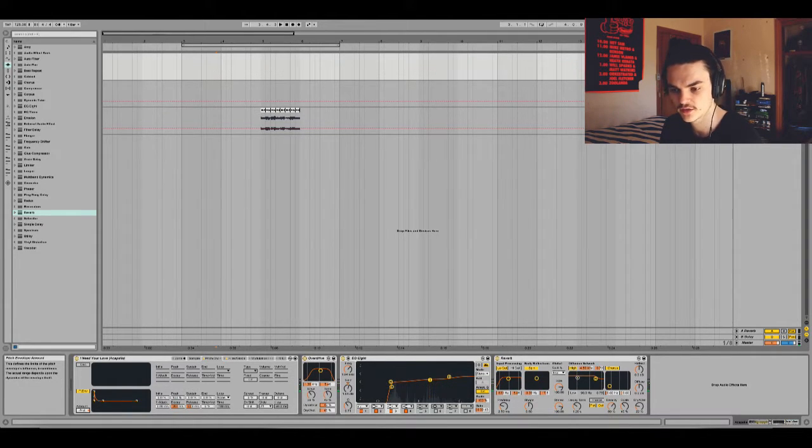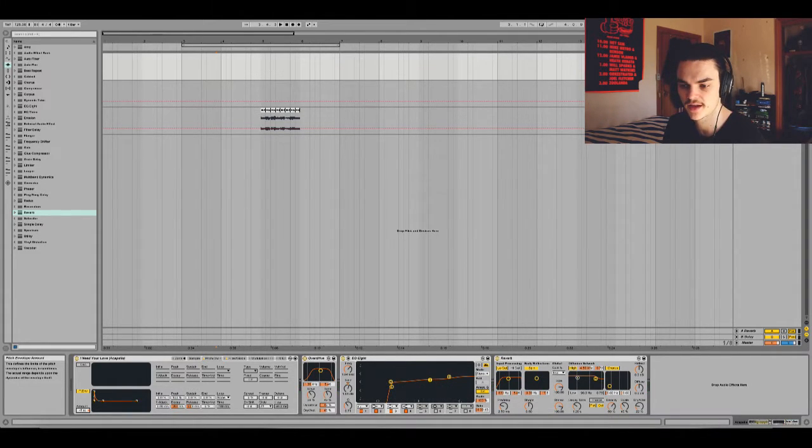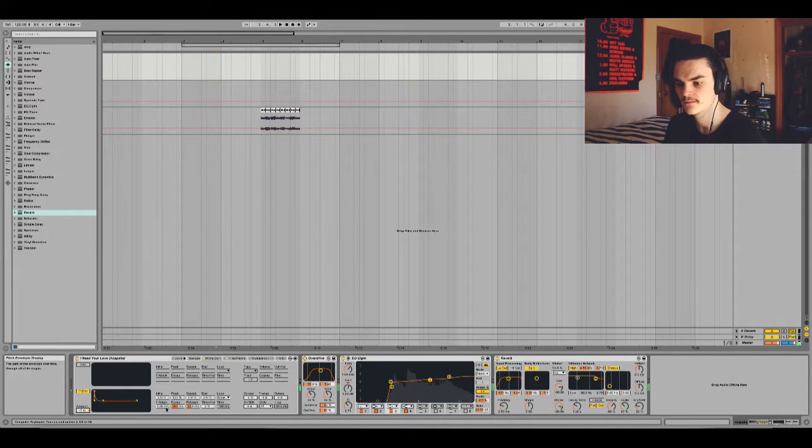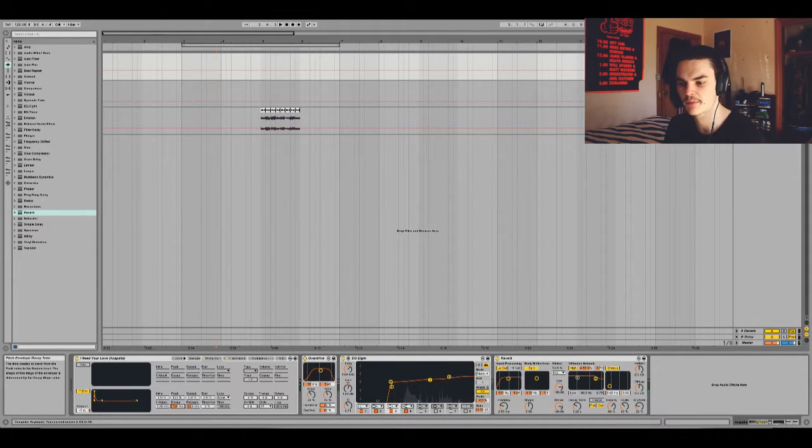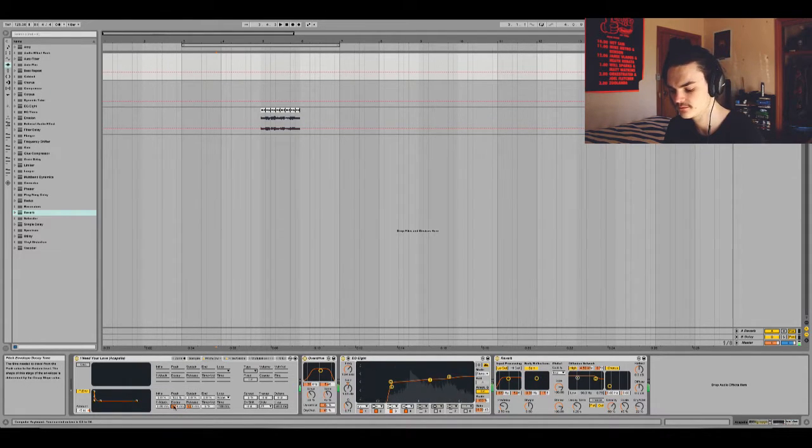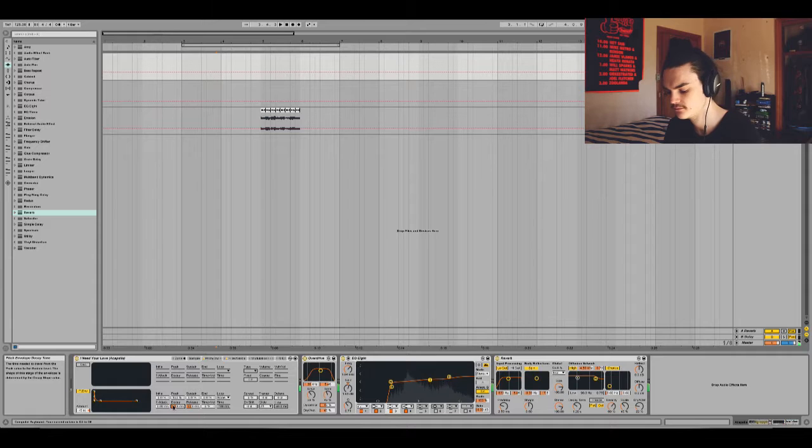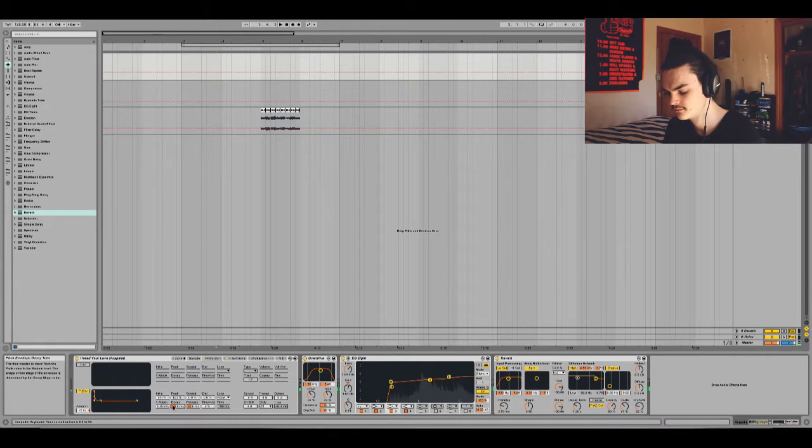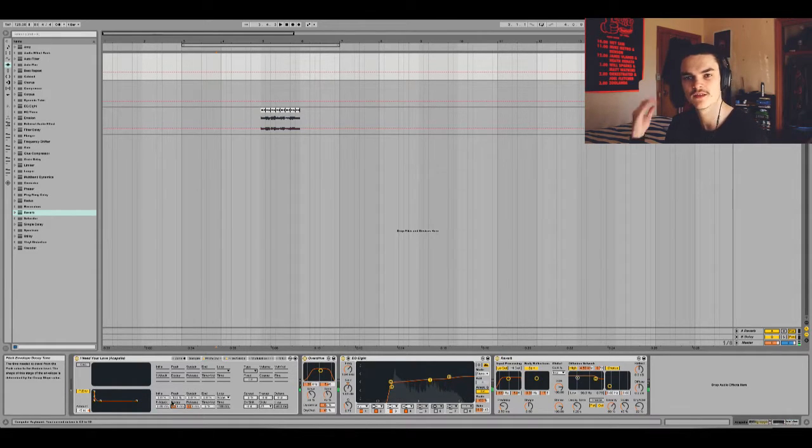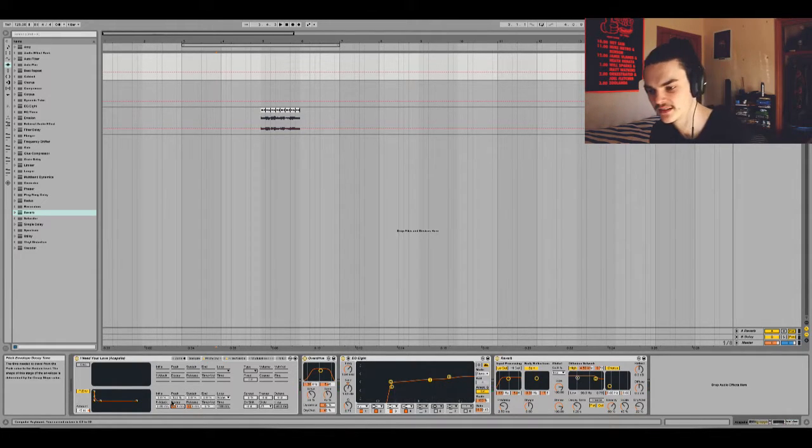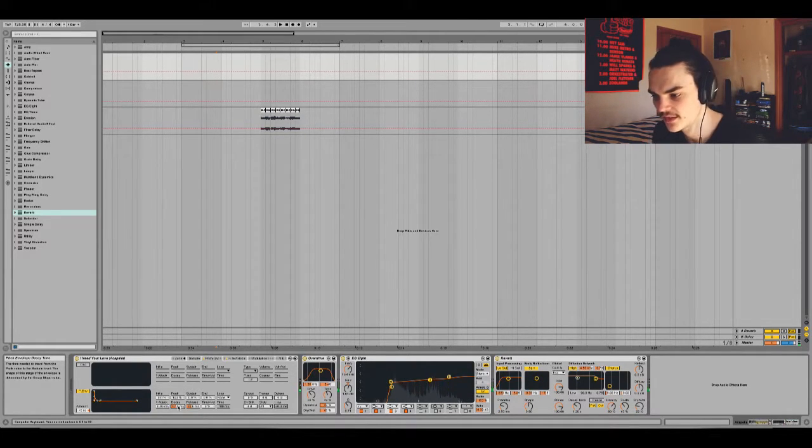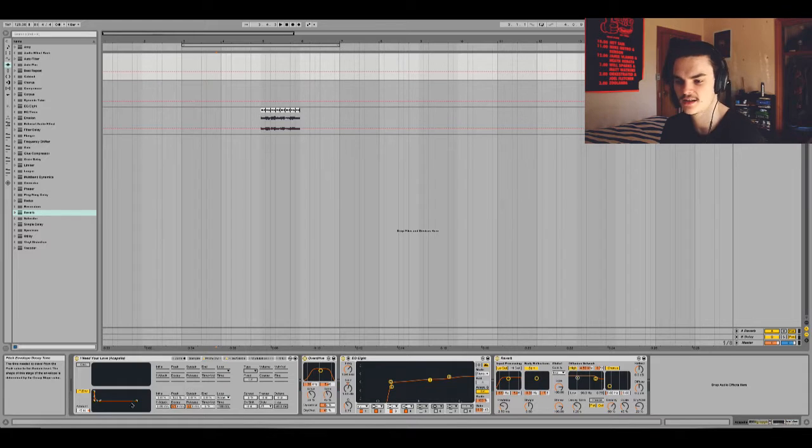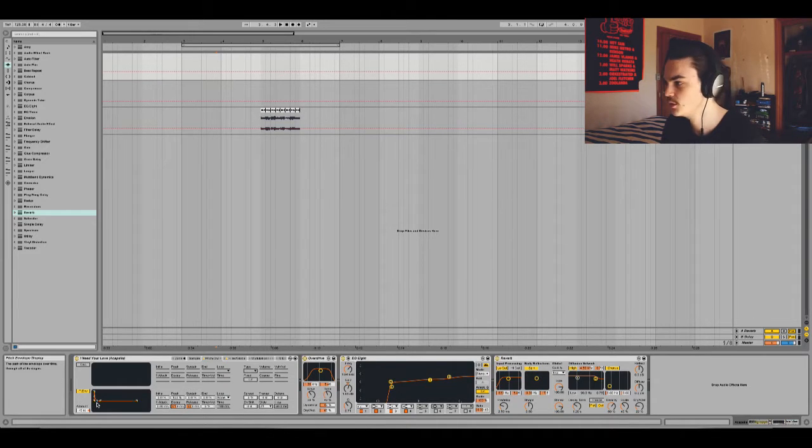Or you can do the opposite, put the amount up a bit higher, and it gives it like a pluck sort of sound. So if that's what the sound you're going for, then that's cool.